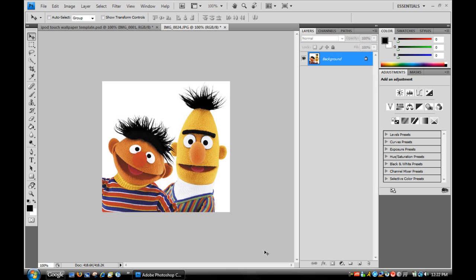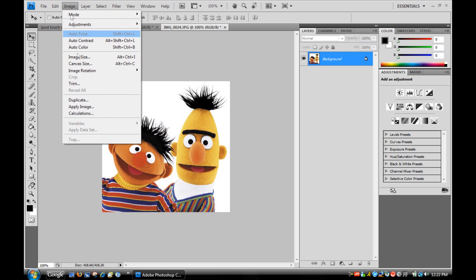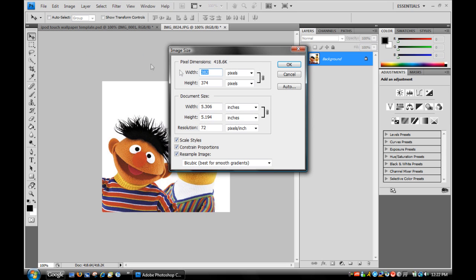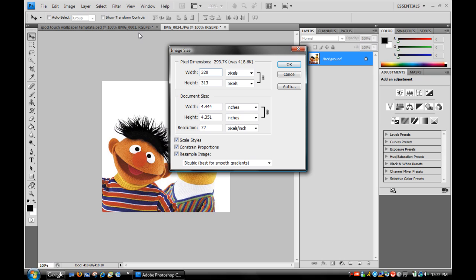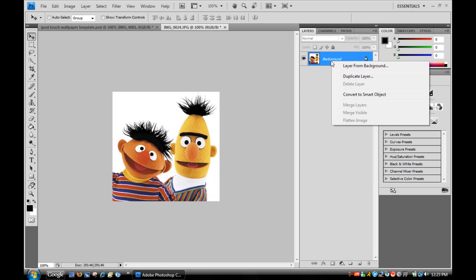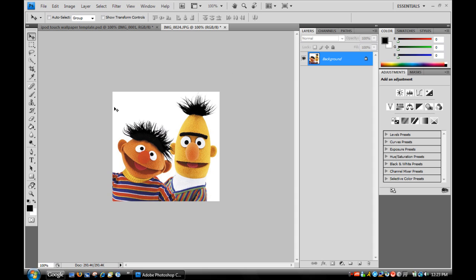Then you want to go and open up the picture you want to use as your wallpaper. After you open it up, go to Image, Image Size and adjust it. Adjust the pixel dimensions according to the size of the template, which is 320 by 480. Then just click OK. You may need to do this multiple times.